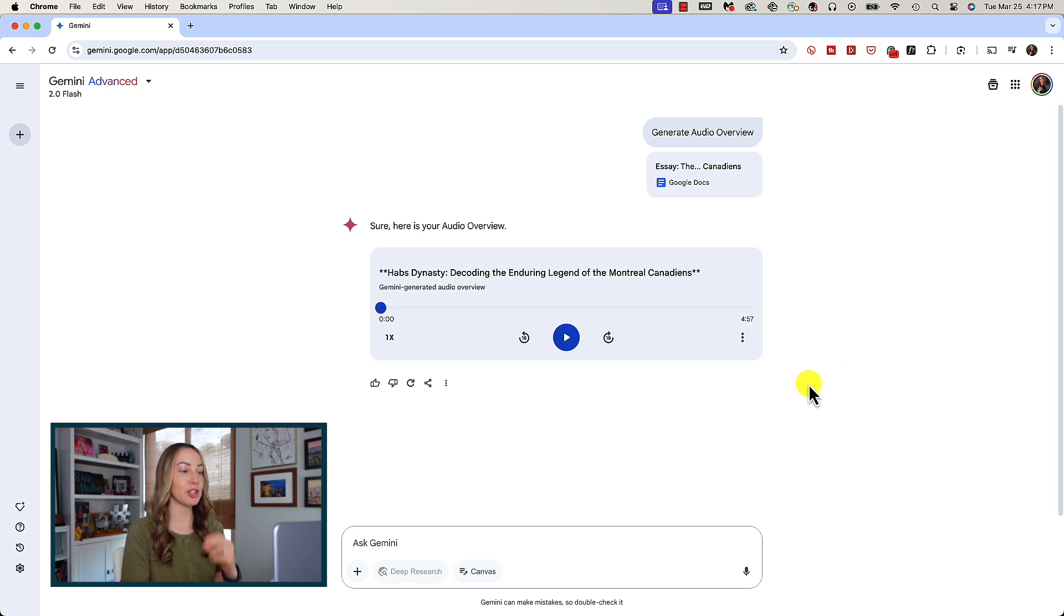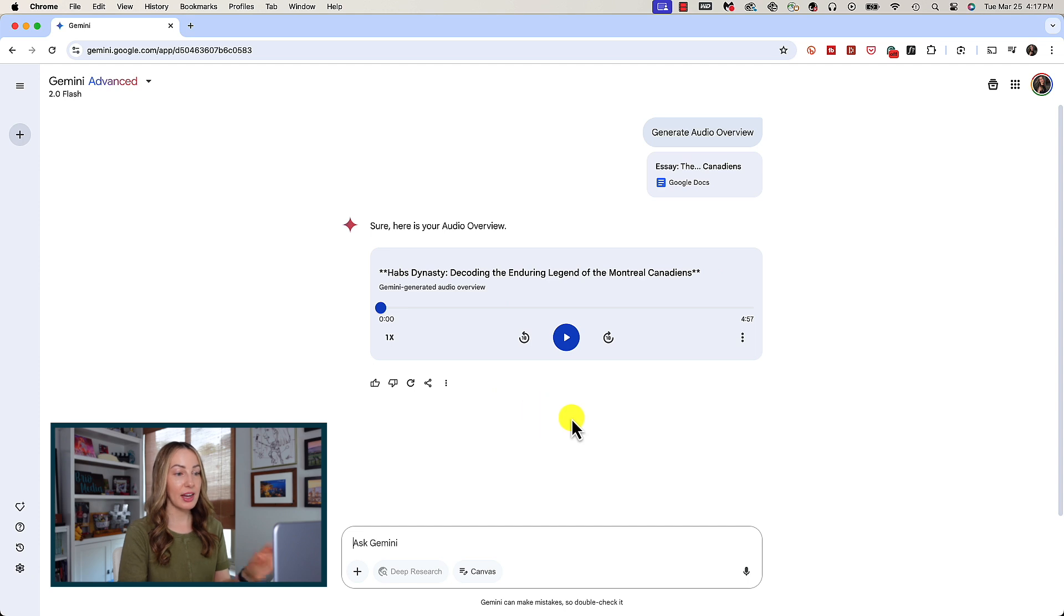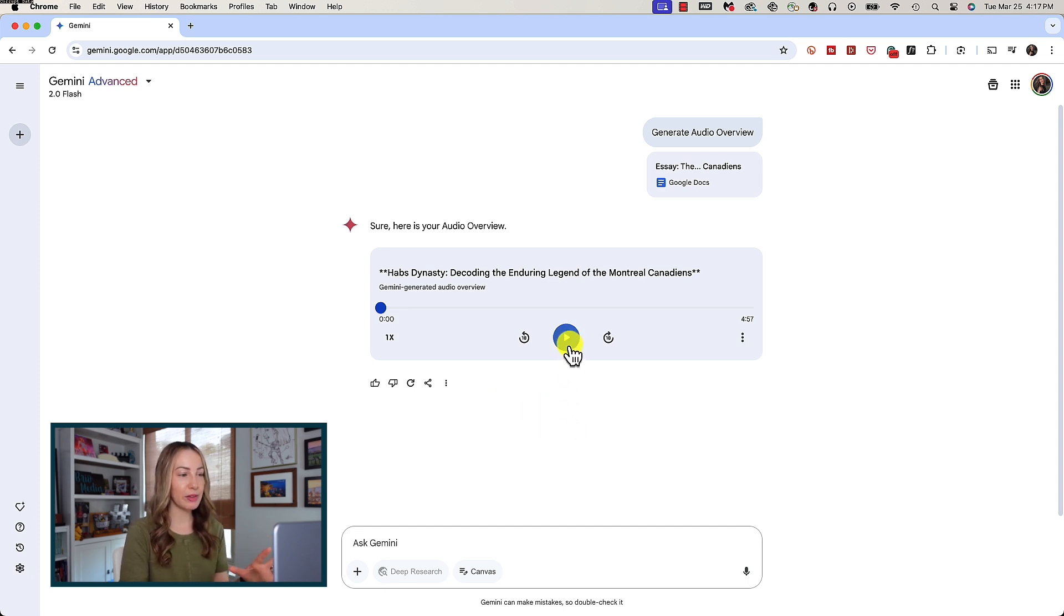Through the magic of video editing to save us time, we've now got our audio overview generated for us. This one happens to be just over five minutes long. Let's play a little bit of it to hear what we've got going on.